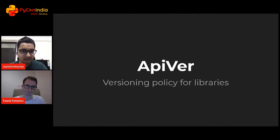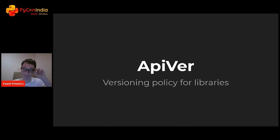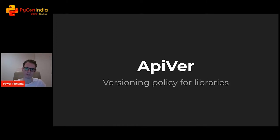Now moving on to Pawel. Hey Pawel, can you hear me? Hello. I can hear you clearly. I'm just going to share your screen now and the stage is all yours. Hello. My name is Pawel Polewicz and today I'm going to speak about library interfaces changing over time. Let's begin.